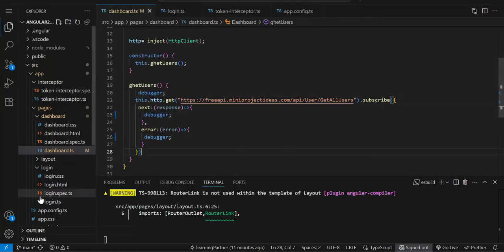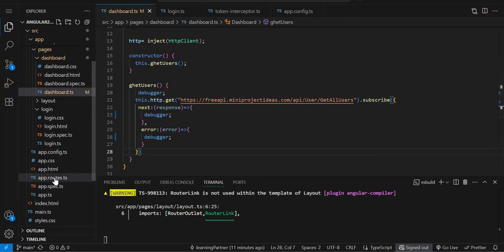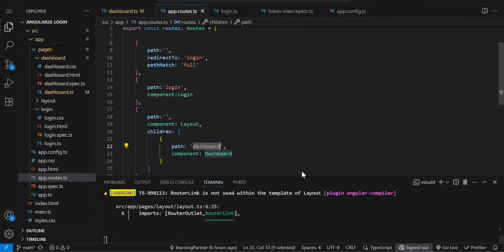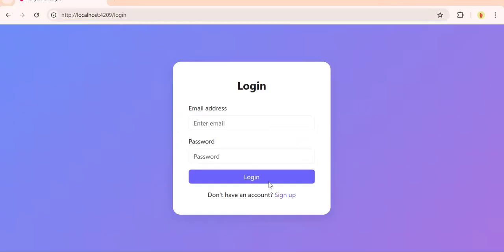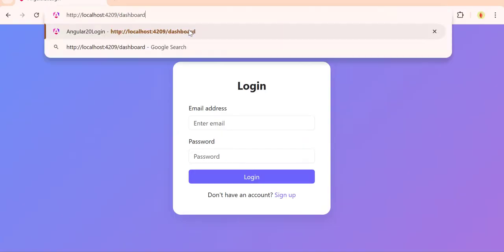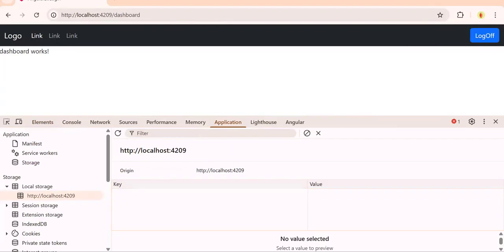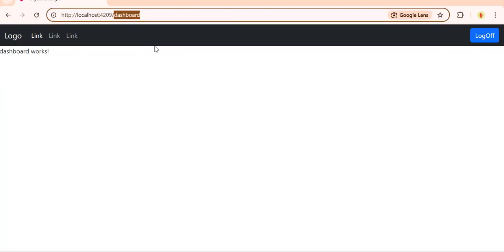We have two routes — dashboard and login. By default, only the login component is shown. But if I try to access the dashboard route without being logged in, I'm still able to access it — the logout button is showing but no username. Let me clear the local storage as well. We are not logged in but still able to access the dashboard page — this should not happen.